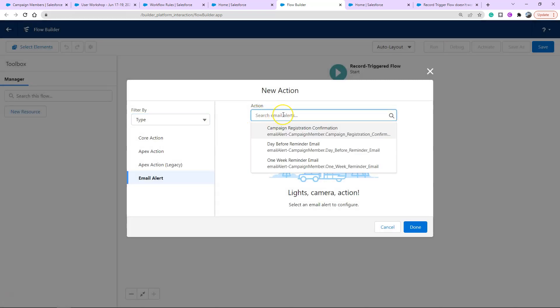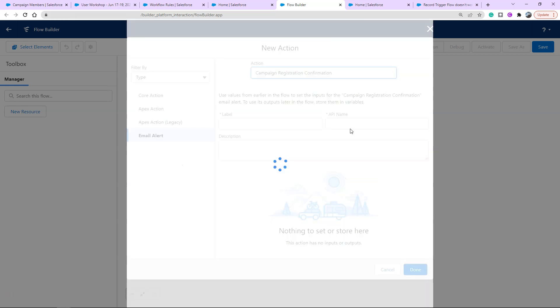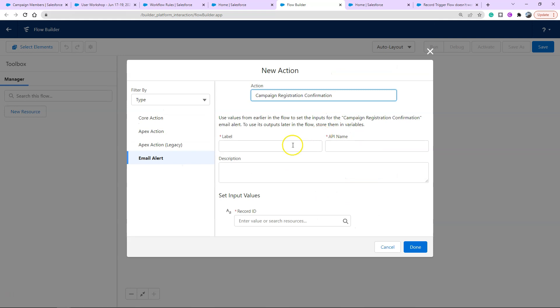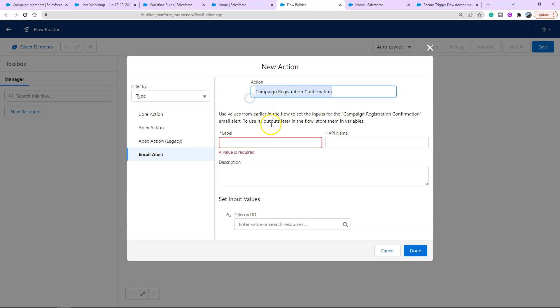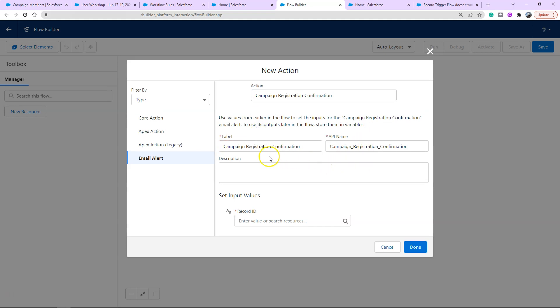When you click under action into the field it creates a dropdown of all your email alerts in your system. This one here is our campaign registration confirmation email. It then comes up with the label. This is referring to what do we call this action on this flow. It's not referenced anywhere else. It's just saying if you're going to use this action again we need to differentiate between the two. We're going to call it exactly the same as what the email is doing. That's how I like to use it.